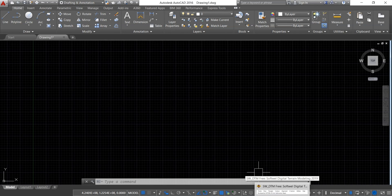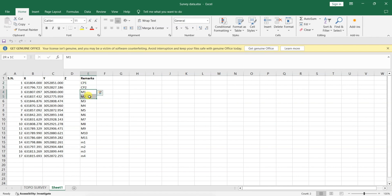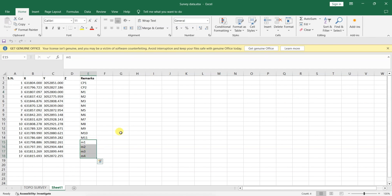Now let's draw a traverse. Open Excel and select your survey data. In the remarks column, you can see CP1 and CP2 are control points 1 and 2. Capital M1, M2, M3 are major traverse points, and small m1, m2, m3, m4 represent minor traverse points.